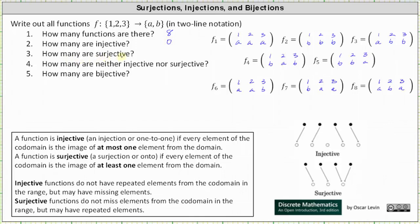For question three, how many of the functions are surjective? A function is surjective or onto if every element of the codomain is the image of at least one element from the domain. Surjective functions do not miss elements from the codomain in the range, but may have repeated elements. In this case, all the functions are surjective except function one and function two, which do have missing elements from the codomain in the range. Function one is missing the element b, and function two is missing the element a.